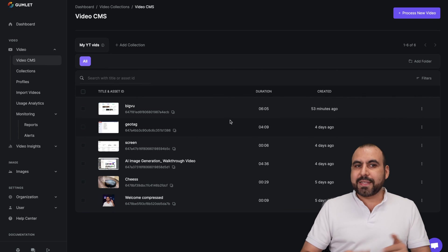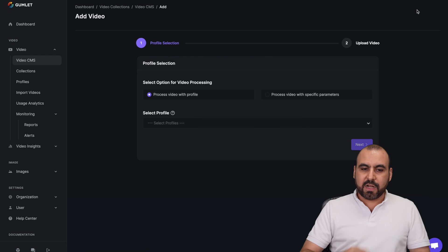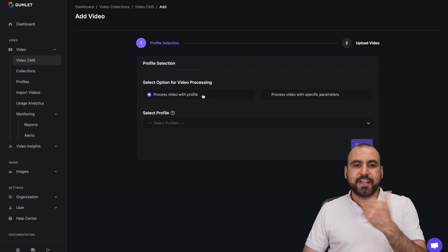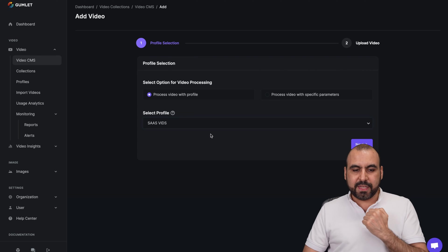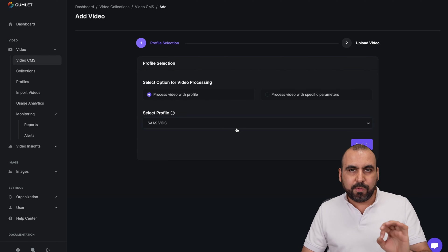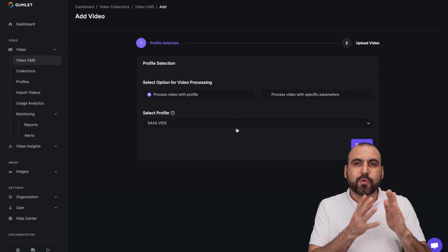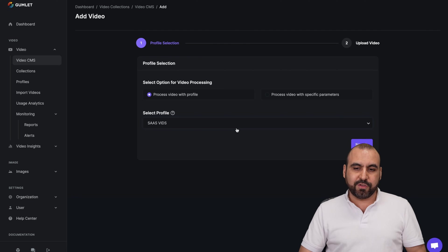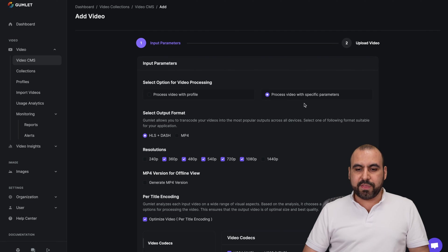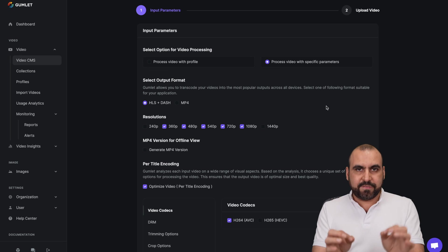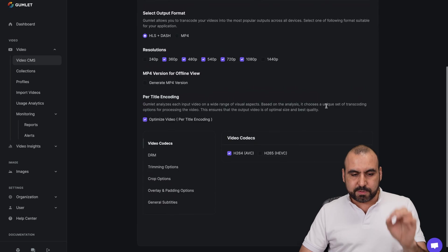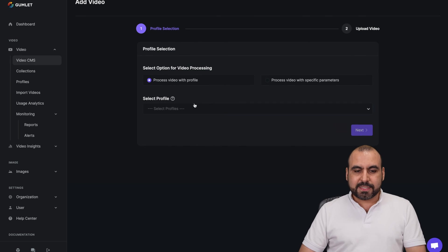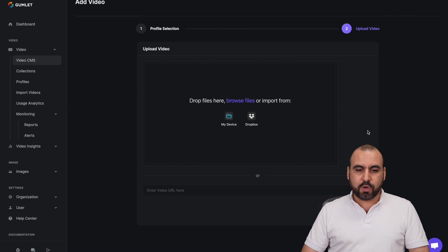So once you create this, you can have that option when you upload a video. So in this case, we're going back to video CMS. I'll proceed and upload a new video. I can select from the video profile I just created. So I go ahead and select this and I have all the settings available how I want them. Like I said, you could create more profiles if you like, or you can proceed with video specific parameters. That means that this specific video that I'm going to upload, I need it with some specific parameters. But in this case, I'll keep it as my profile. Go next.